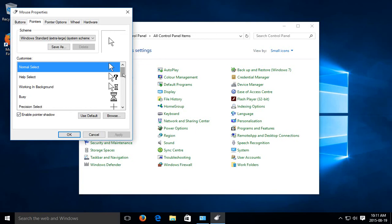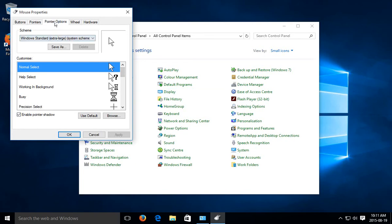Depending on screen size and eyesight, you may be having difficulty finding your current pointer.